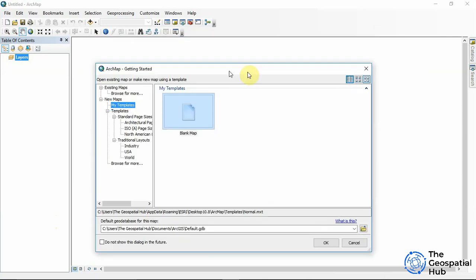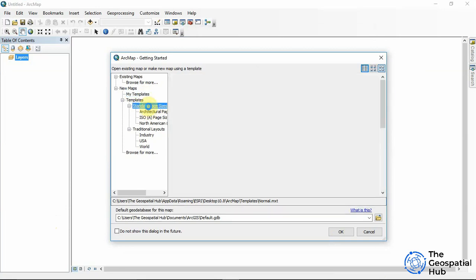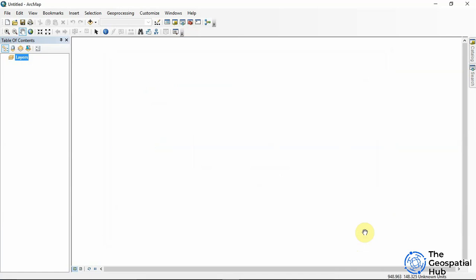Once you start ArcMap 10.x up, you get this ArcMap Getting Started window. We have a blank map we could open, and we have some preloaded templates we could start working with. You could explore all of this, but for the purpose of this tutorial we'll just cancel.